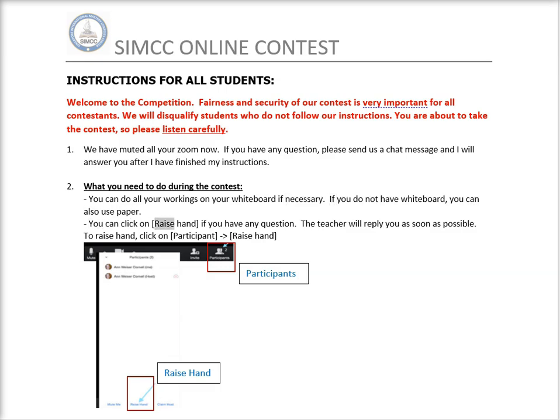You can click on raise hand if you have any question. The teacher will reply you as soon as possible. To raise hand, click on participant, then raise hand.